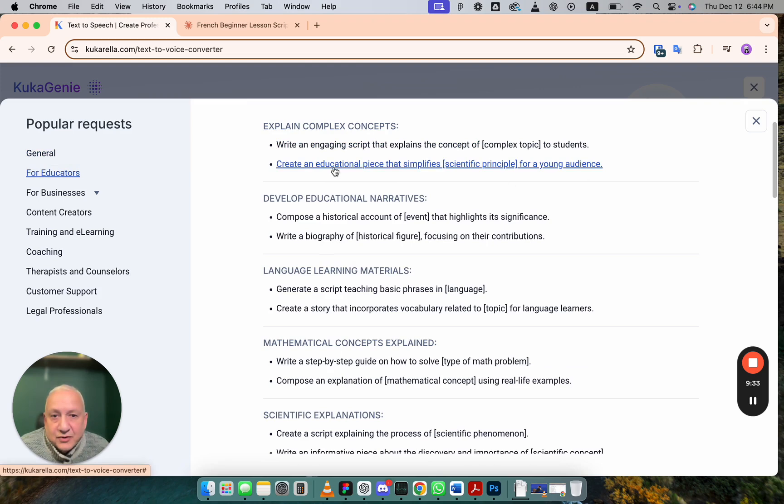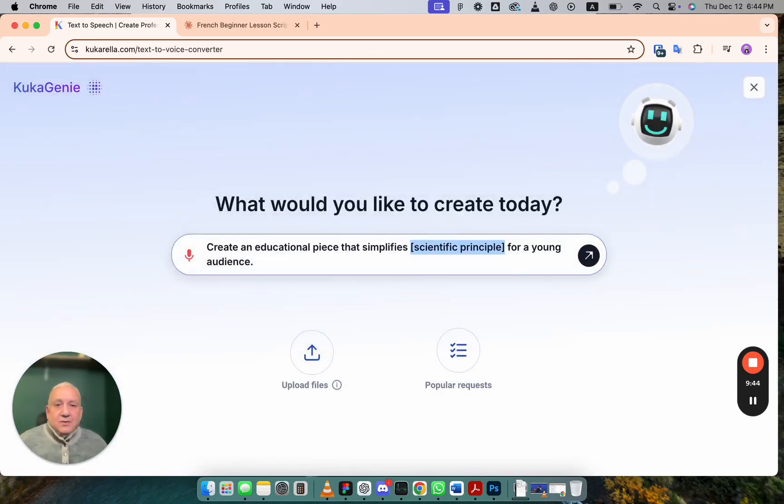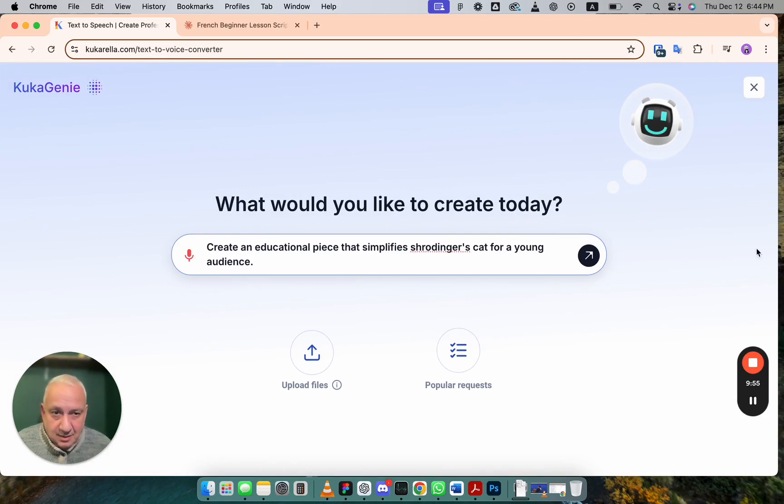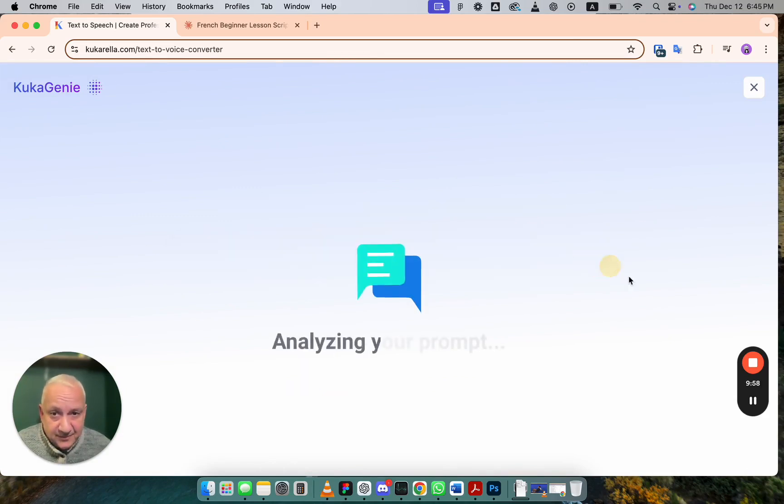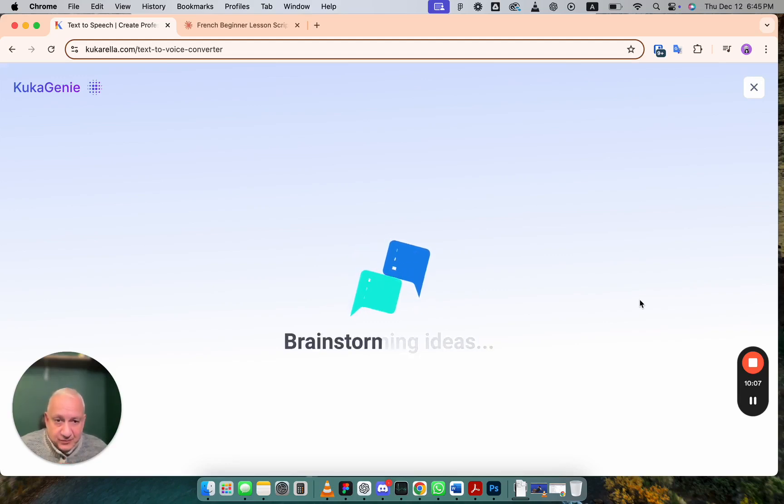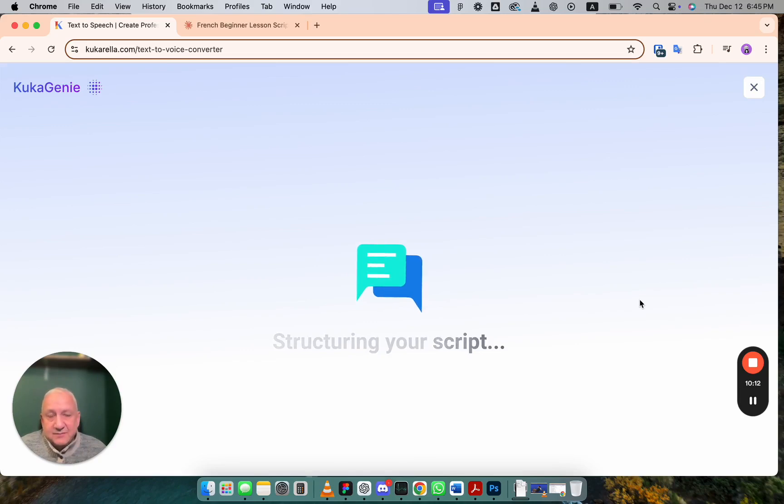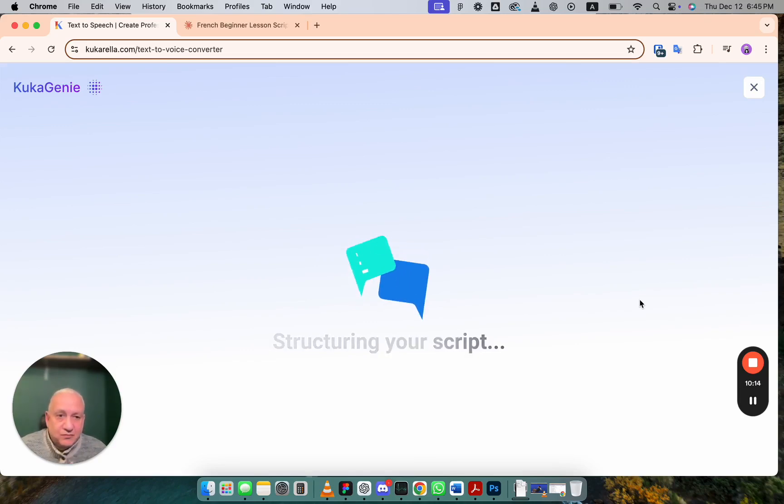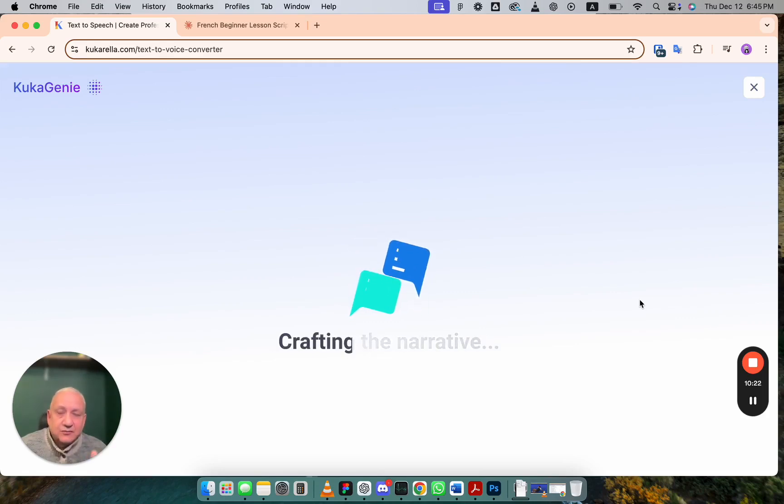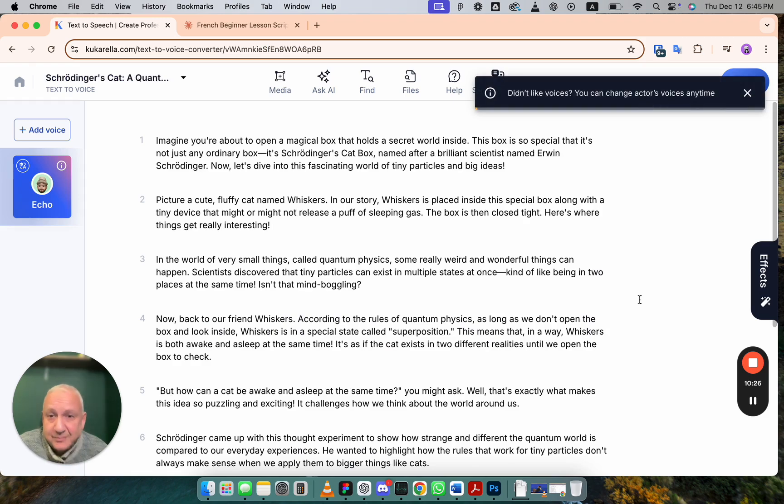Let's choose one. Create an educational piece that simplifies scientific principle for a young audience. We can read text about this concept. Schrodinger's cat. In a few seconds, AI will generate text. You can edit, modify, translate to other languages, rephrase, rewrite. At least it will be a good beginning. And it will save you lots of time.